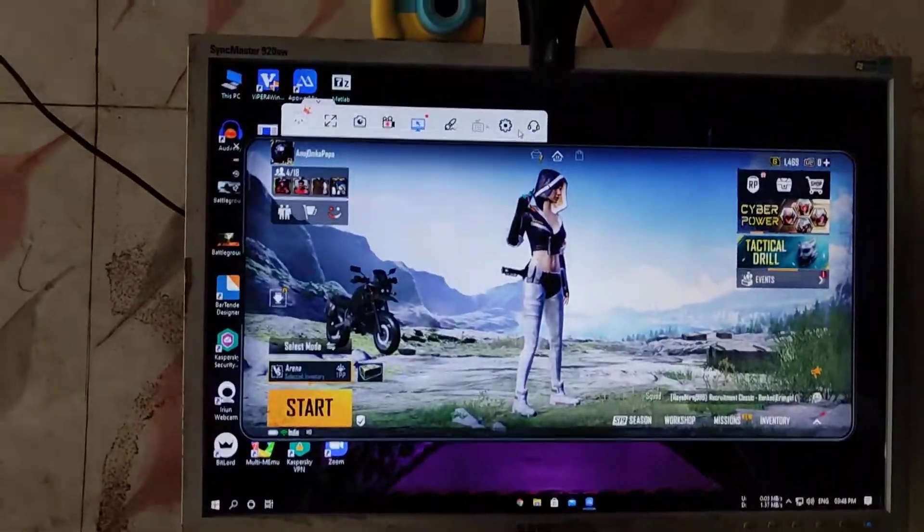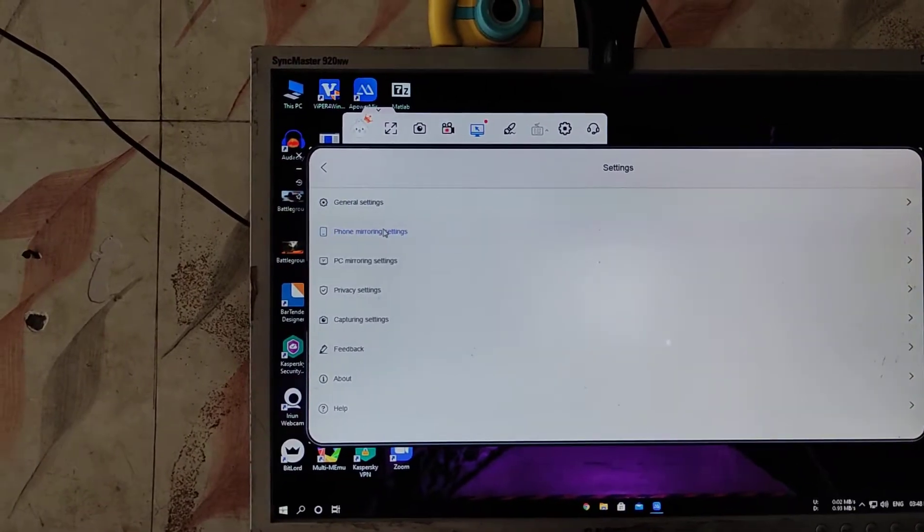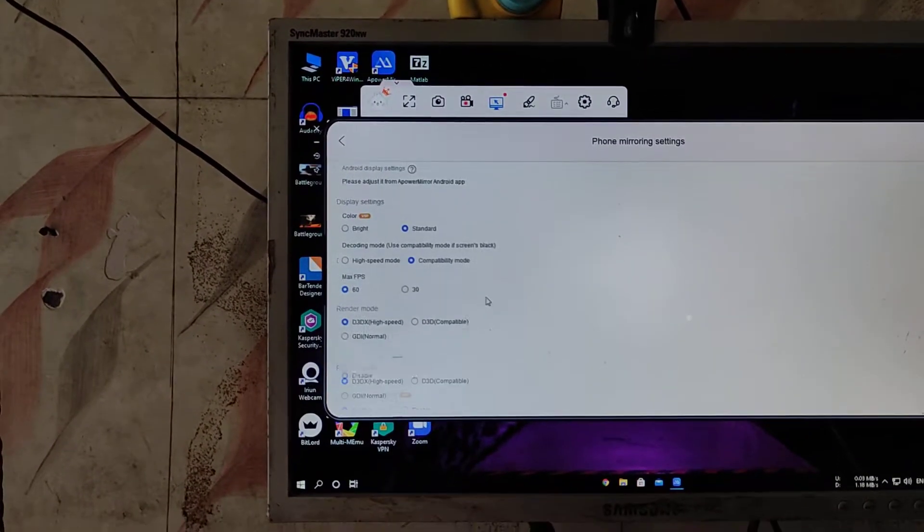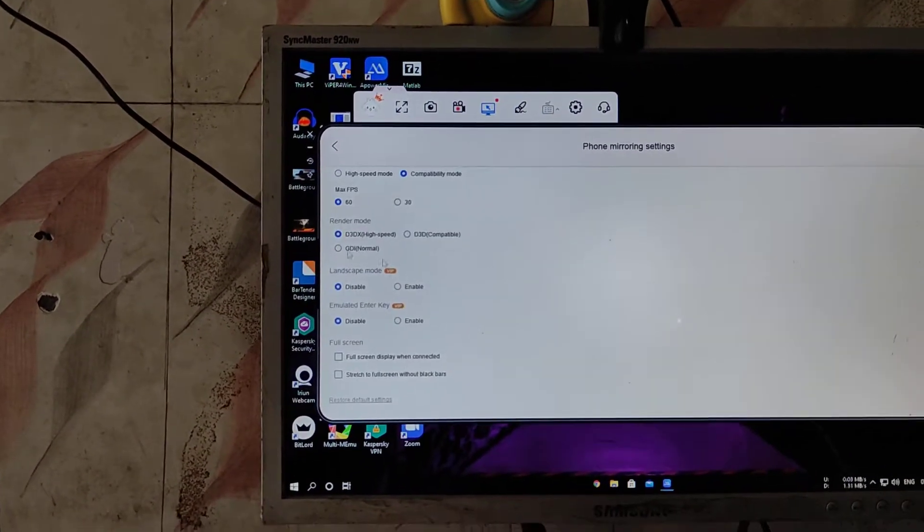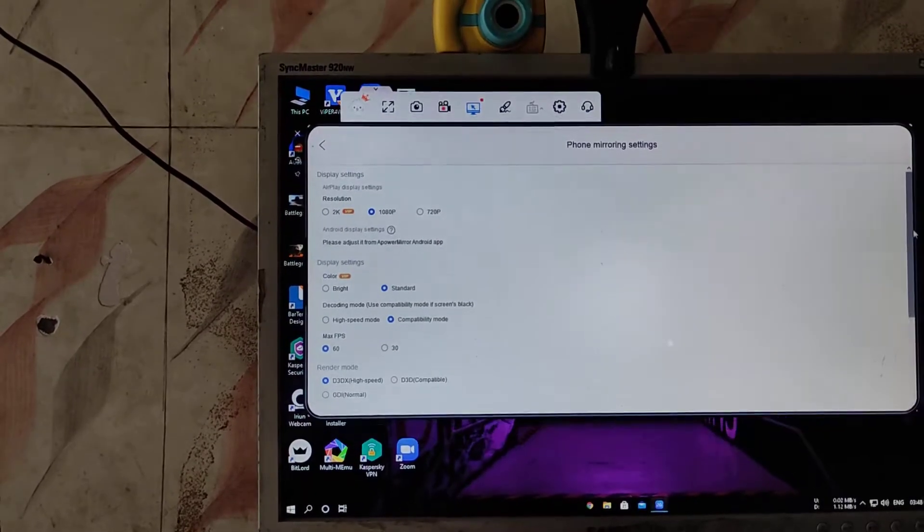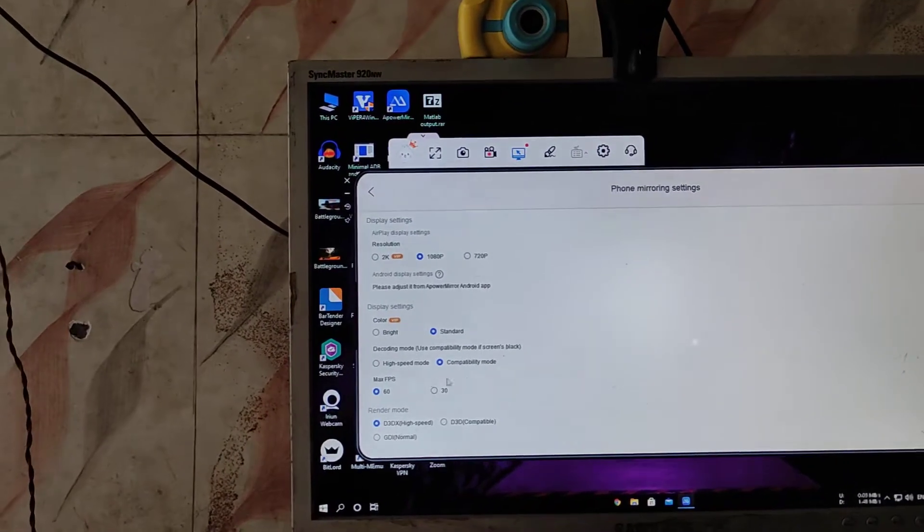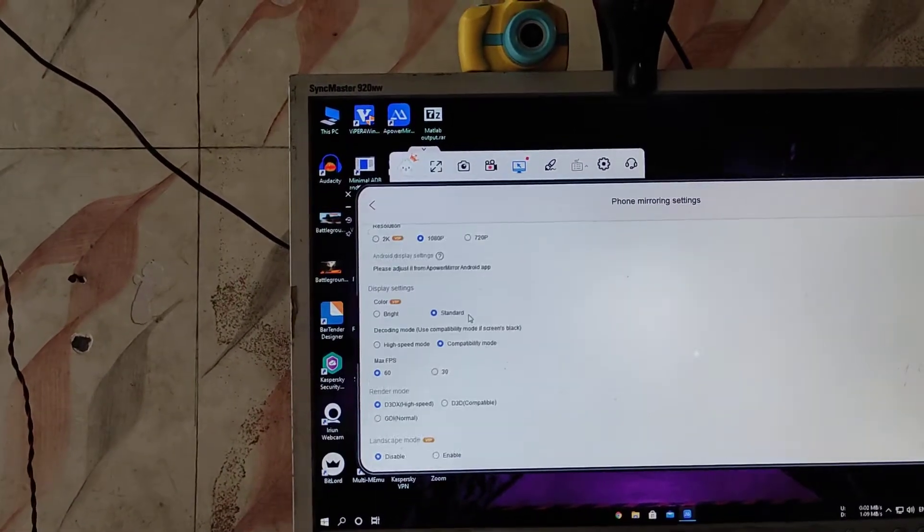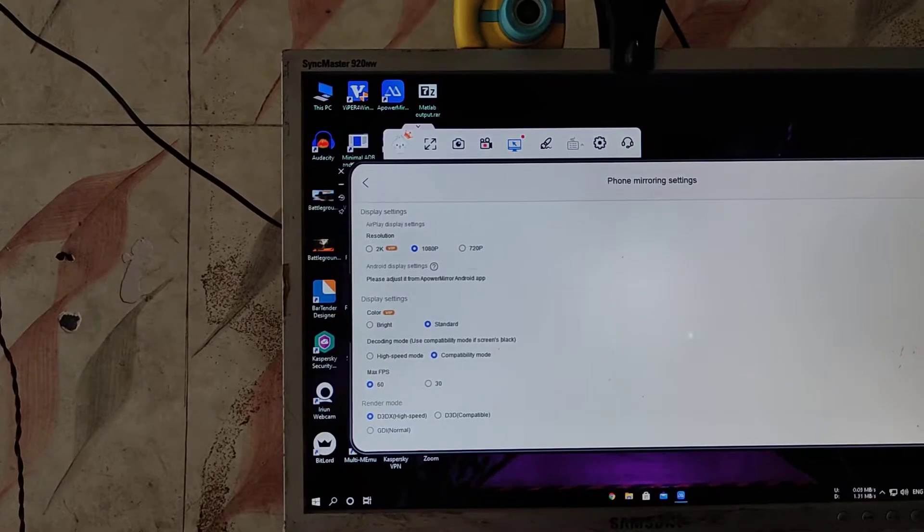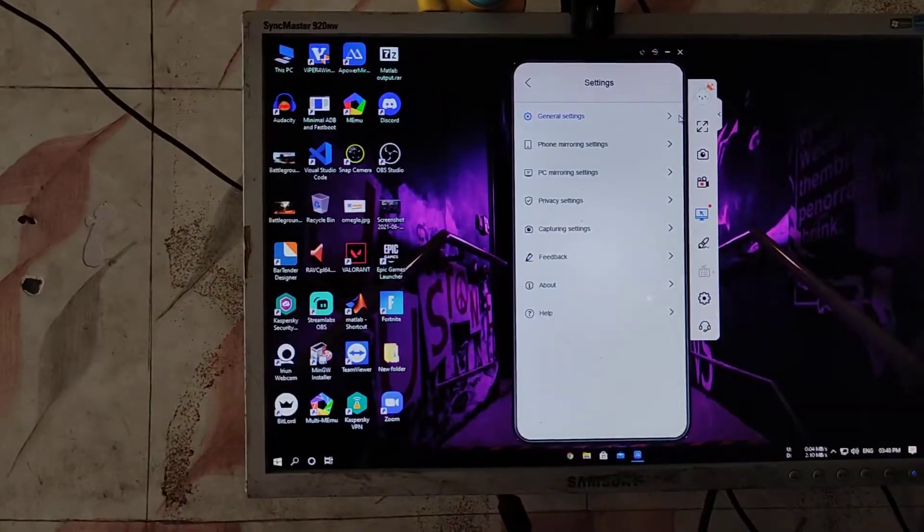So you have to go to settings and phone mirror settings. If you have cracked it, it is a good thing. Crack it, then you will run the 60FPS option here. If you have cracked it, then watch the video on the channel about how to crack a power mirror.